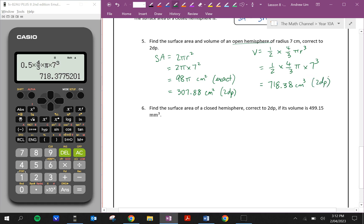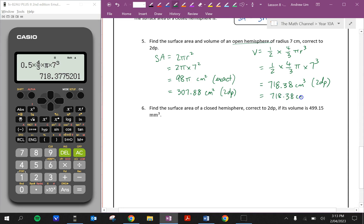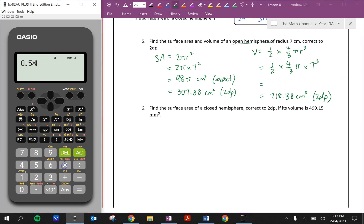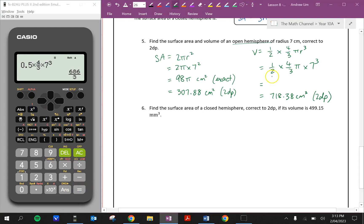For the exact volume, computing half of 4/3 without typing π gives 686/3. So the exact volume is 686π/3 centimeters cubed.